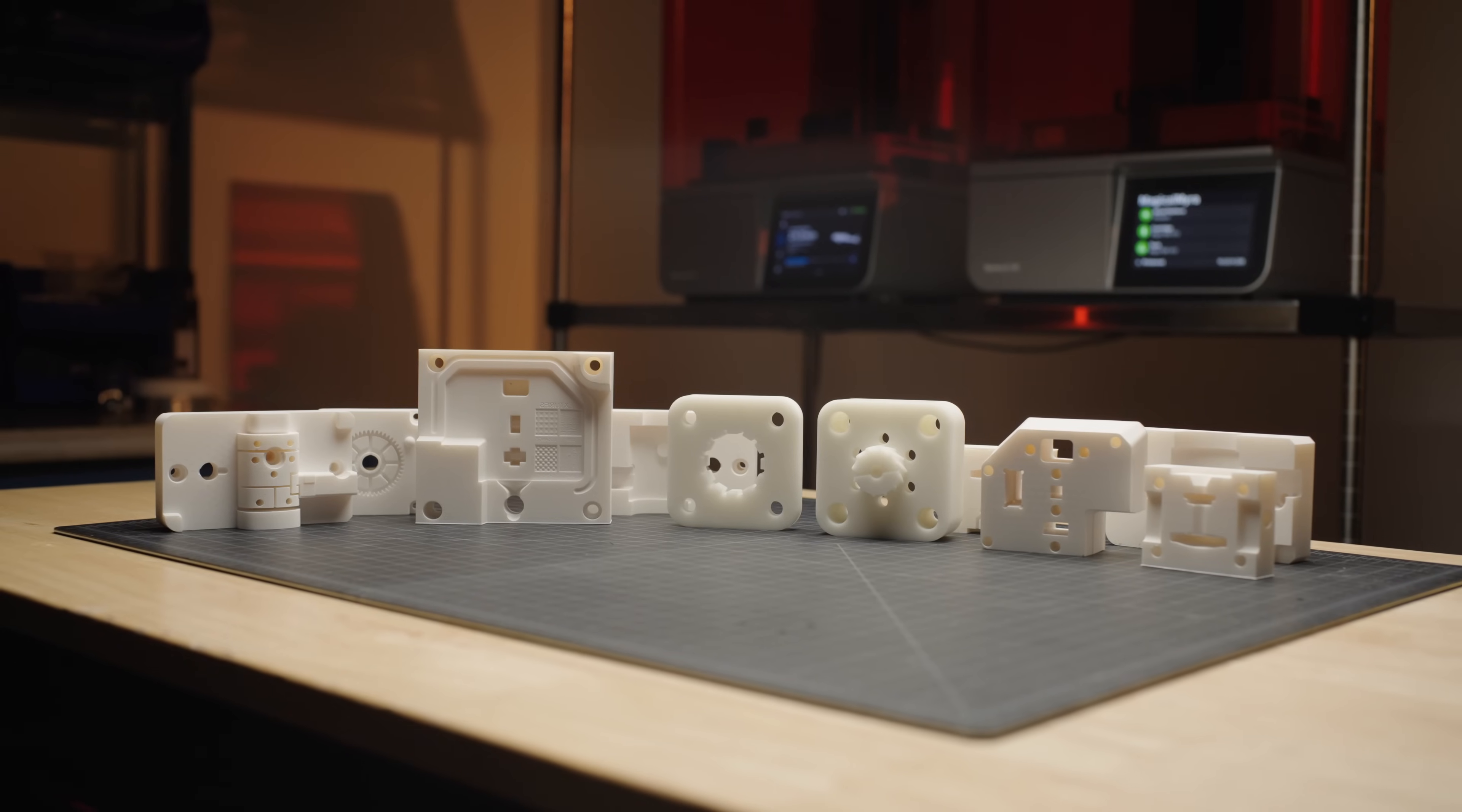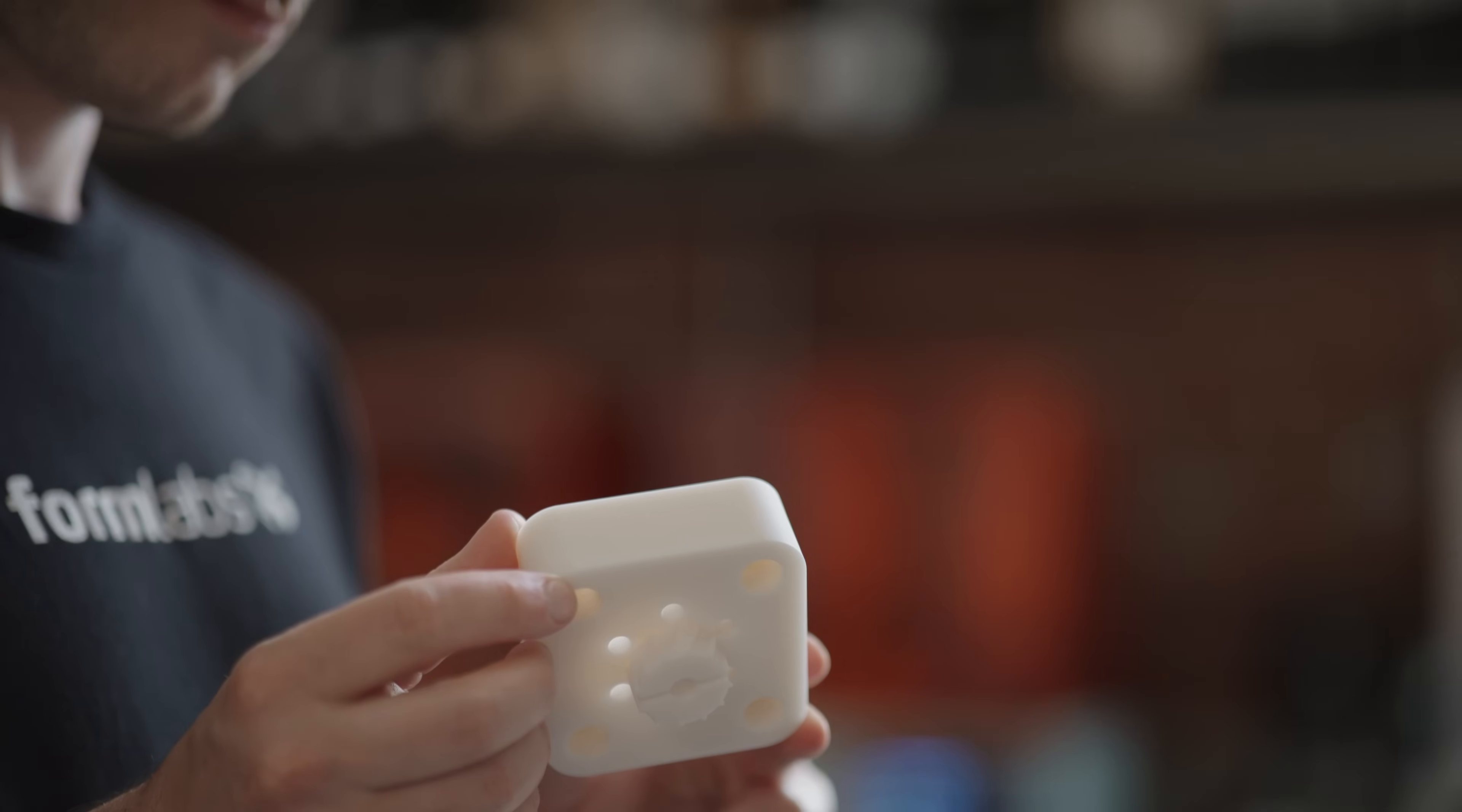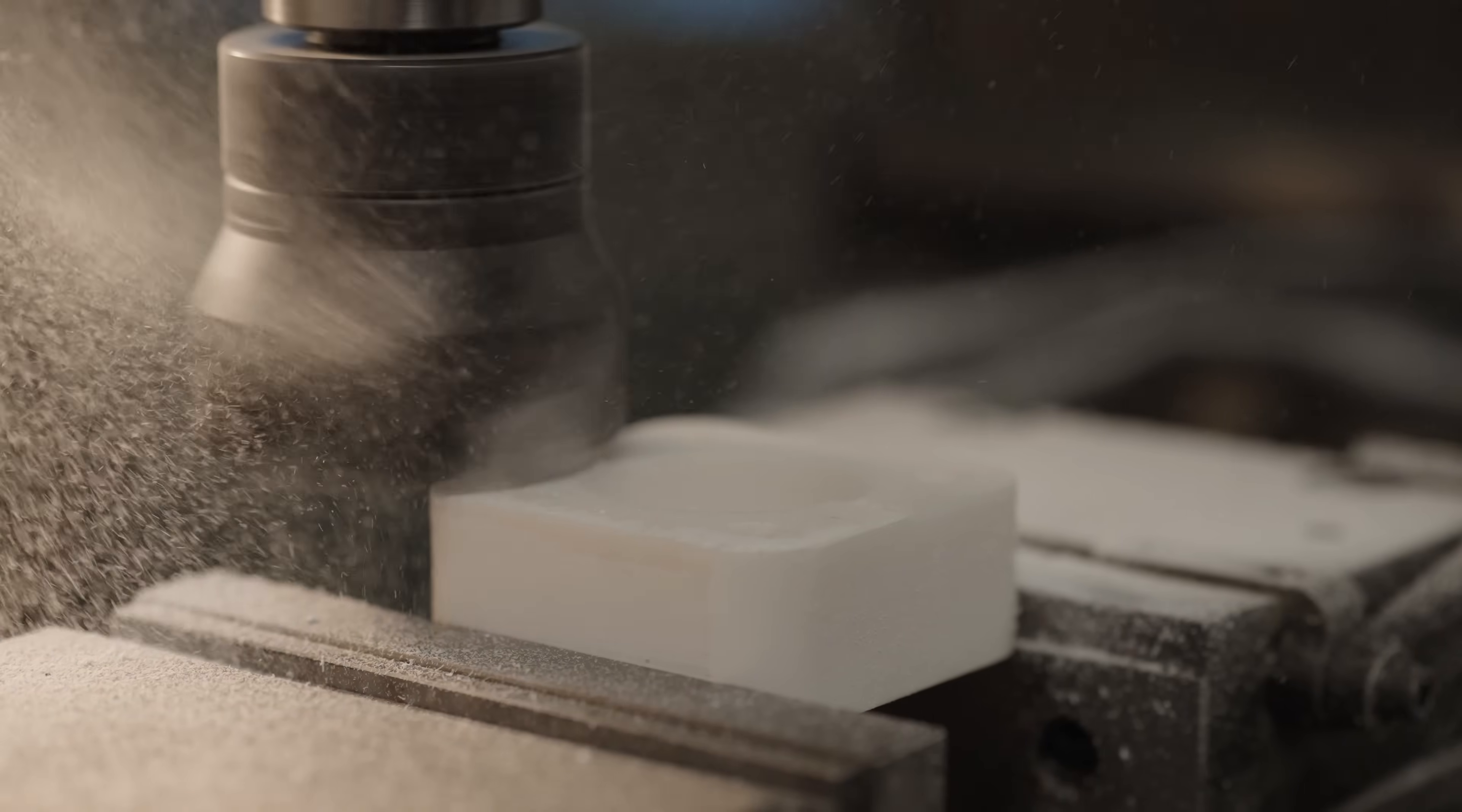Hi, I'm Paxton, a material scientist at Formlabs. In this video, we will do a deep dive into how to produce short-run injection molds in a matter of hours using 3D printing.